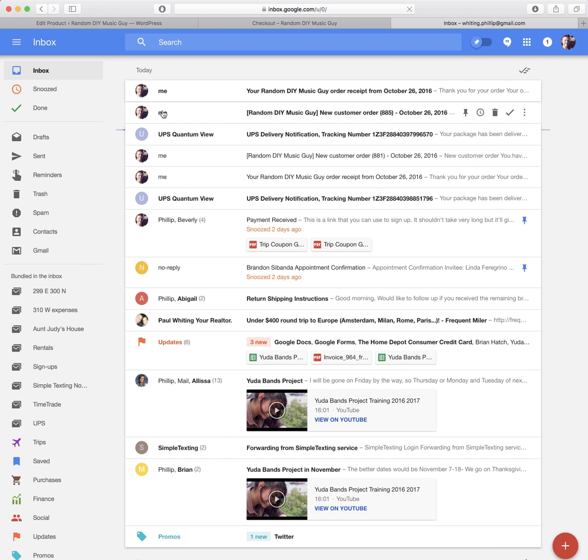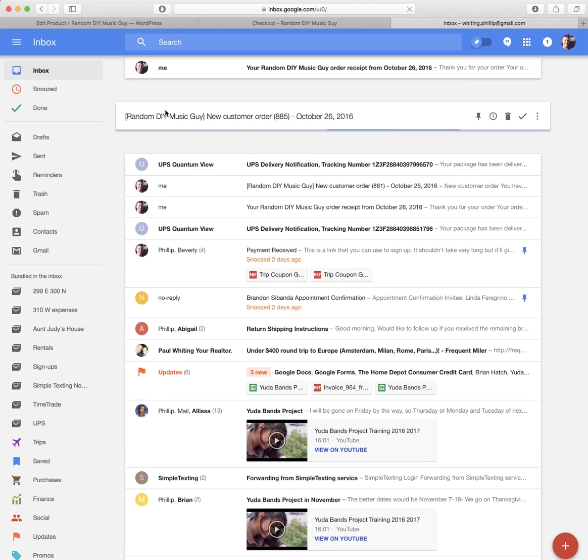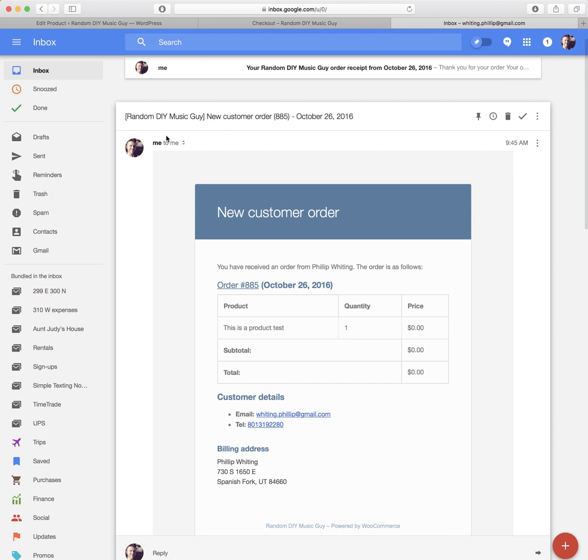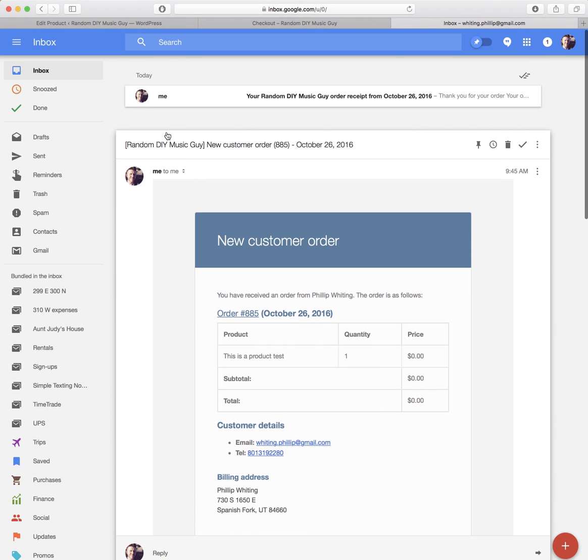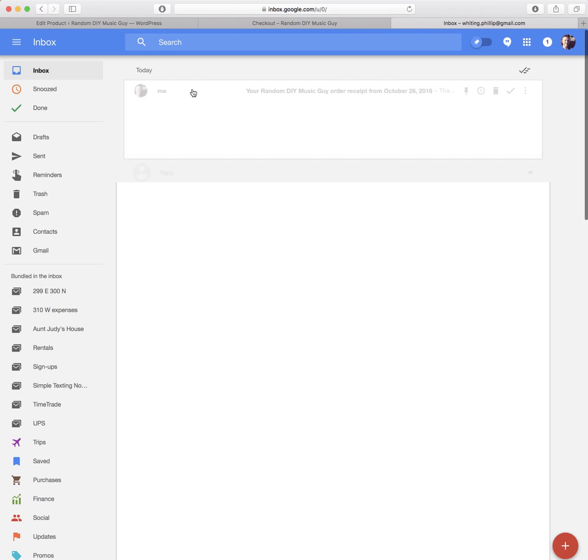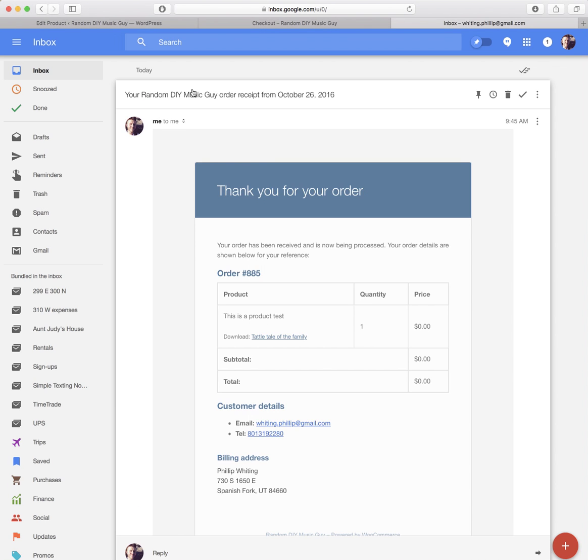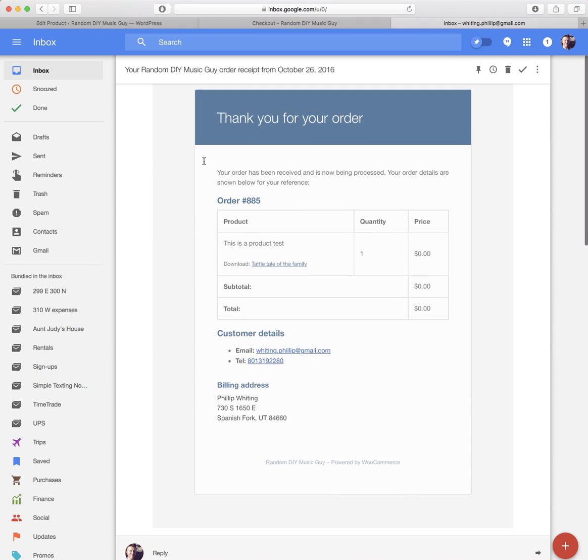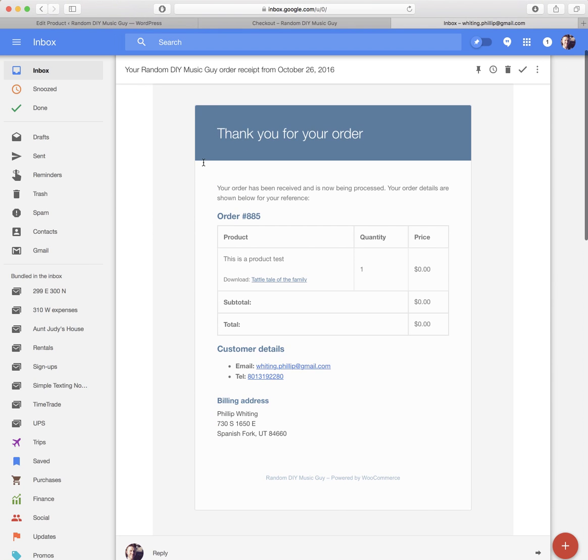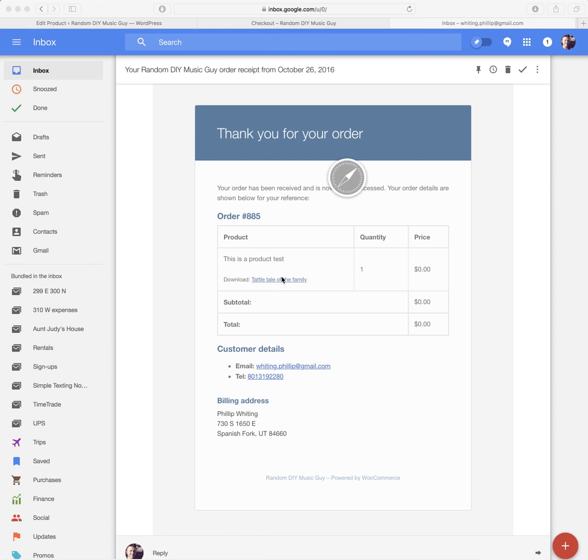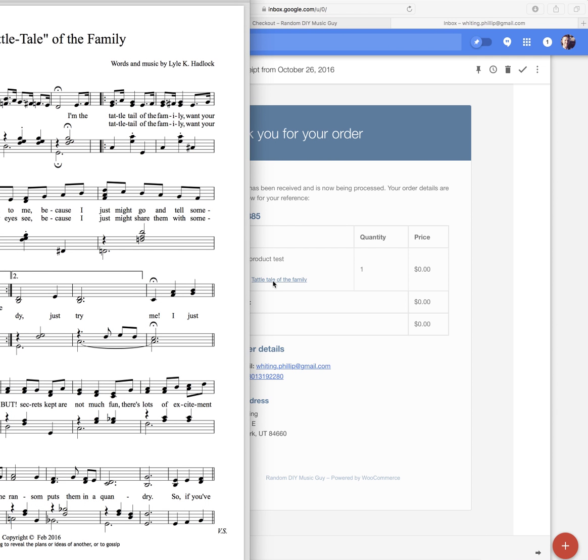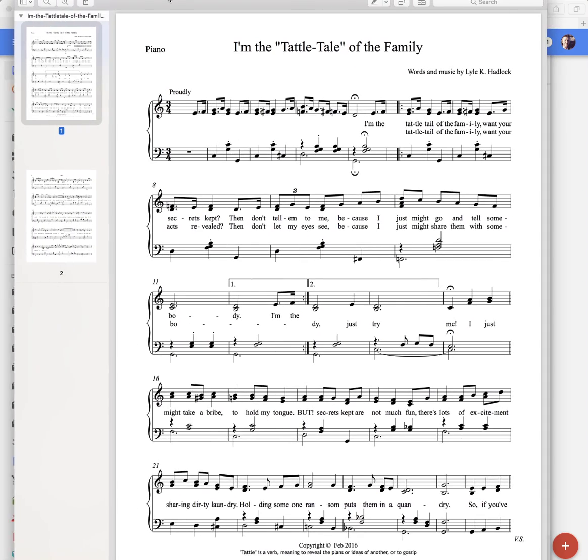I've got a bunch of emails there, but basically this is the one that the customer will receive. It has their billing address and everything, and then Download Tattletale of the Family. So all that I do is I click that baby and it automatically starts downloading and pops up for me here. Tattletale of the Family.